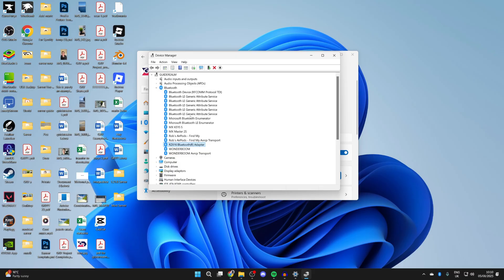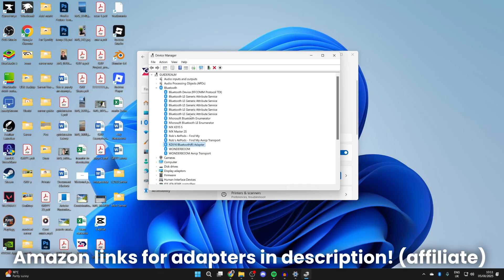If it does, then you may need to get specific manufacturer drivers from their site, which you can install to get it working. If you find out that it doesn't have Bluetooth built in, get an adapter.